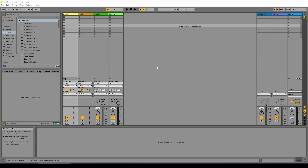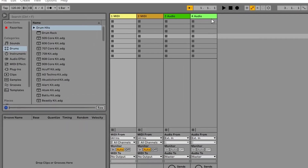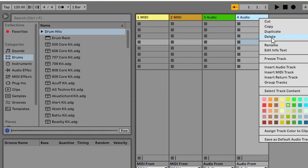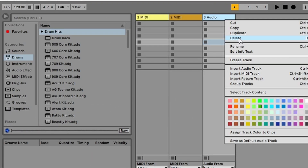When you first load Ableton Live 11 Lite, here is the default interface in the session view. The first thing we need to do is remove these audio tracks that we don't need. So if we come up and right click, select delete, same again.